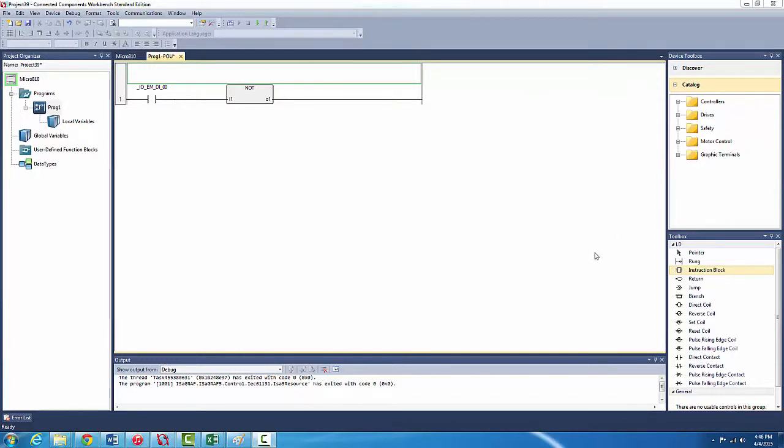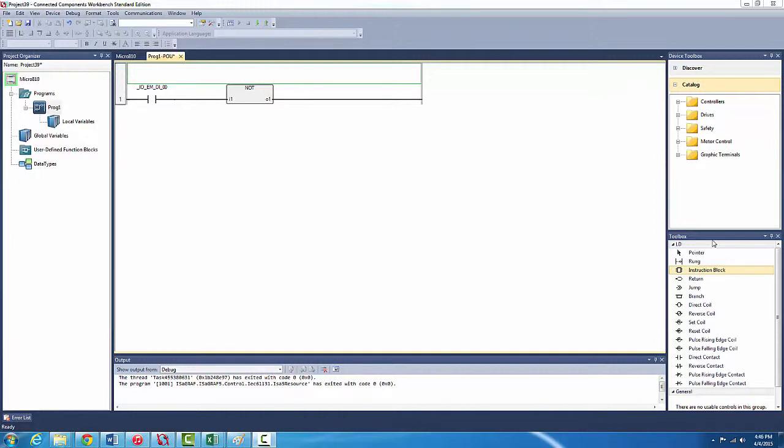Basically they work on both true and false values. We're getting true and false inputs and creating true and false outputs. So basically that's what boolean operations are meant to do.